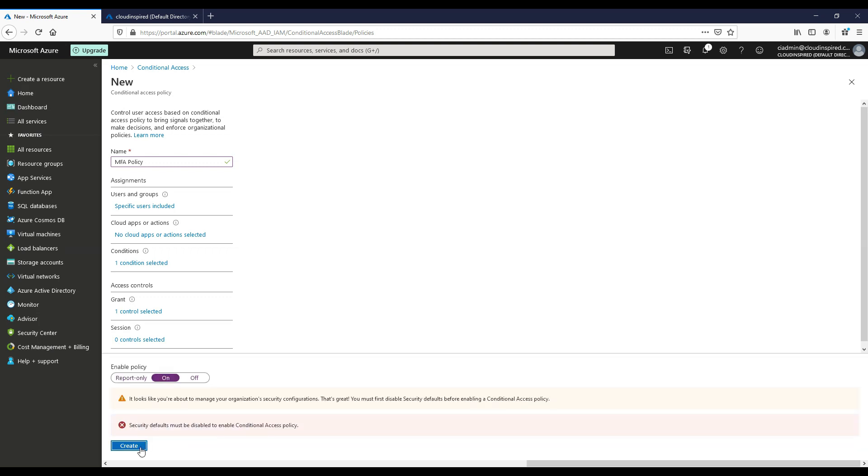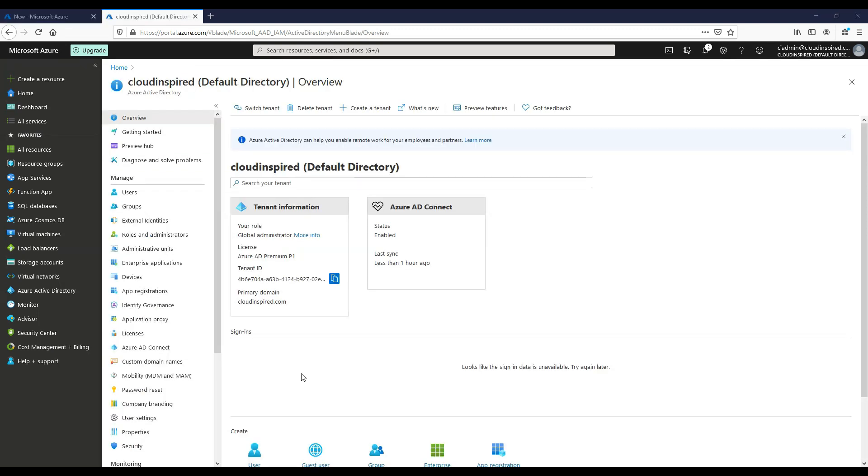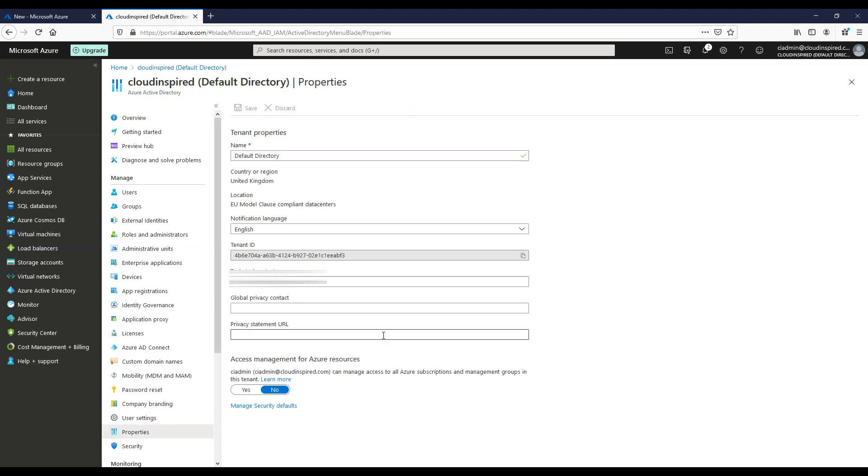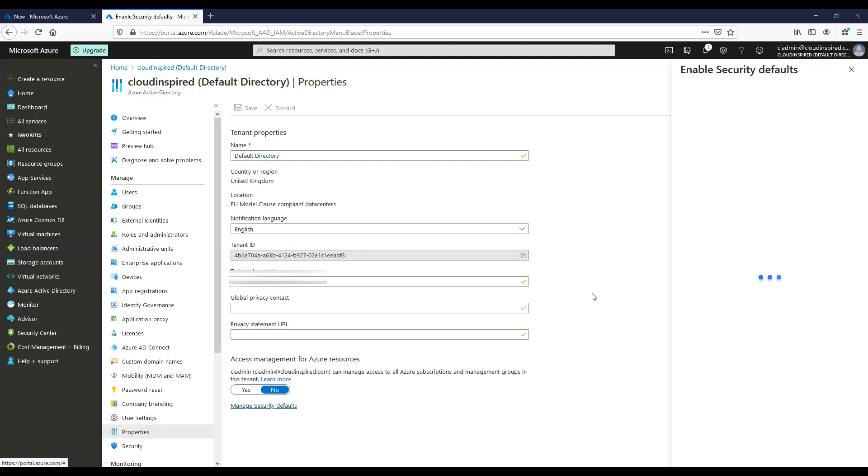When we enable the policy and click Create, we get an error as the security defaults are in place. If we go to Properties of the directory and Manage Security Defaults, we can turn this off to enable our policy.